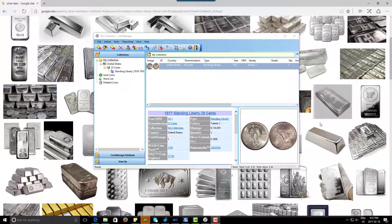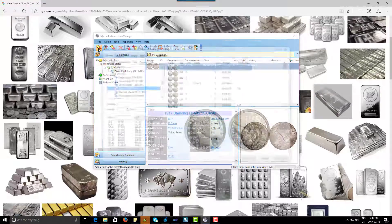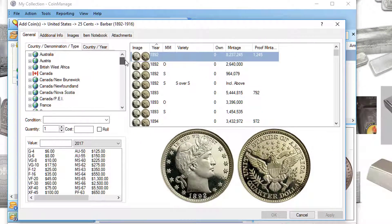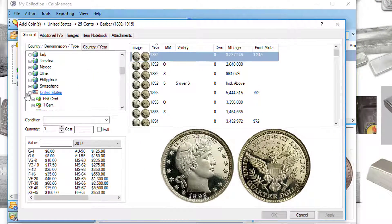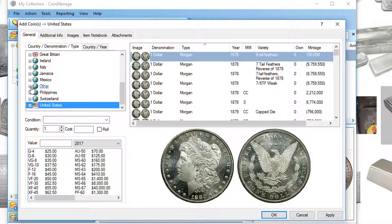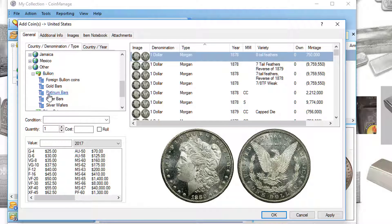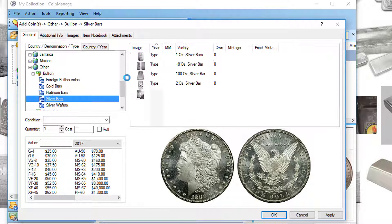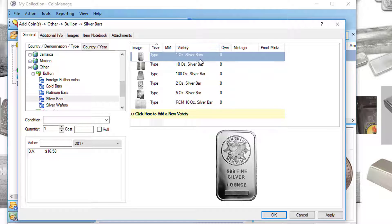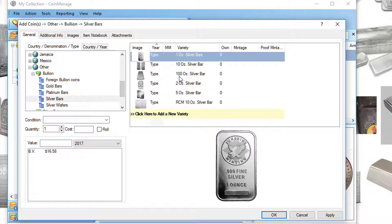From all over the world. If you go to Other, Bullion, Silver Bars, you see we provide some of the more common silver bars in generic listings: 100 ounce, 10 ounce, one ounce silver bars.